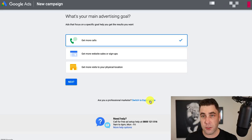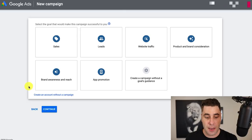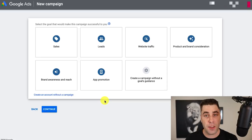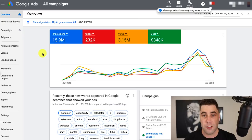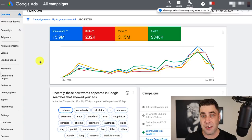Once you switch to expert mode, it's going to bring you to a page like this. Then you want to click on 'create an account without a campaign,' because Google tries to take you through the process of starting an ad, but when you're brand new and don't know anything about Google Ads, this isn't really the right step. So just click 'create an account without a campaign.' Once you've done that, you'll be taken to a page that might look similar to this — this is my live real account.